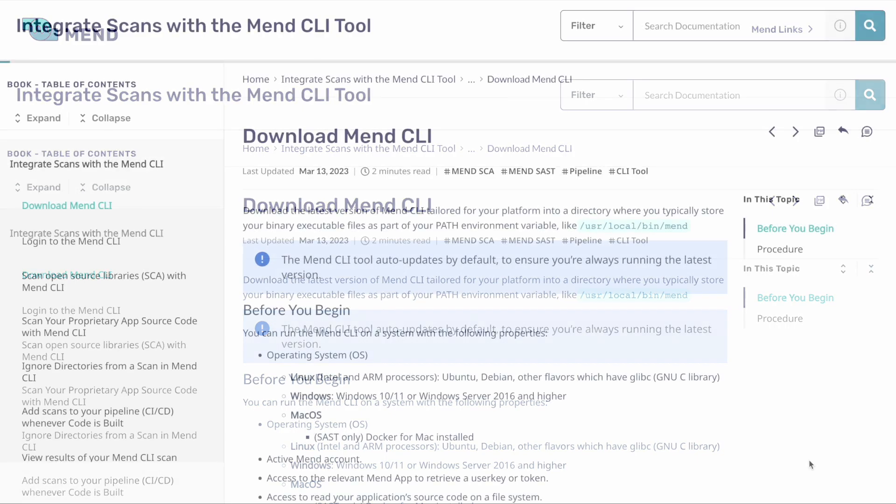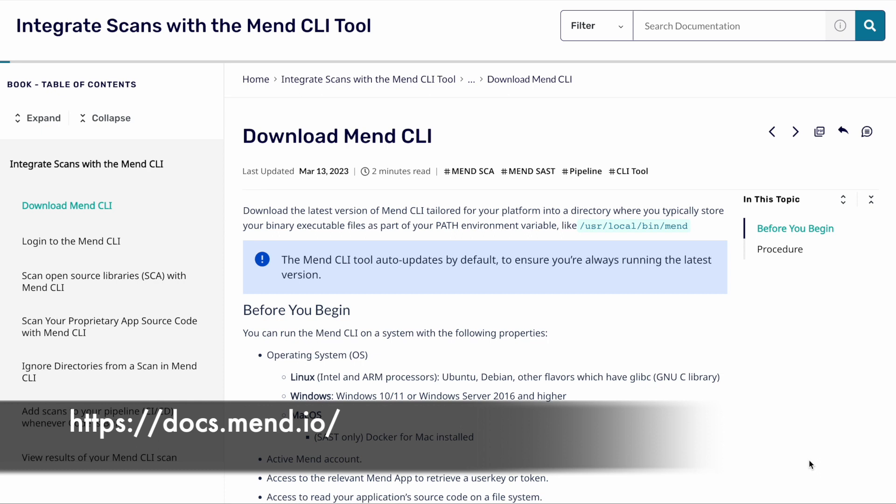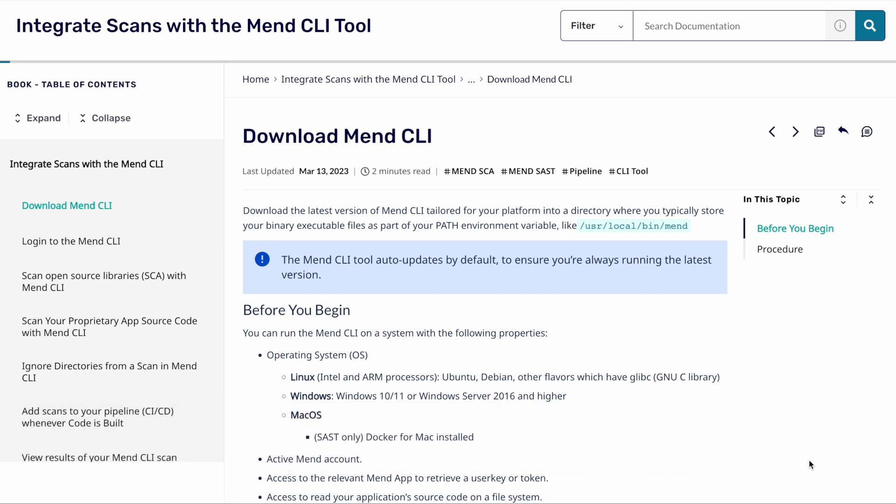To get started we need to head over to our documentation page. These can be found at docs.mend.io. If you navigate over to the download MEND CLI section we'll be able to start to download and use the CLI.